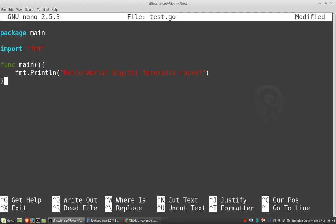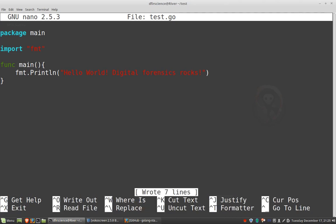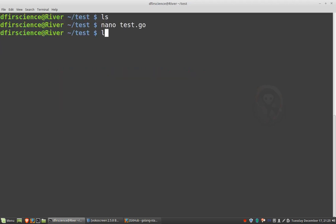So now all we have to do is, if you're using nano, do control O, and then file name to write, test.go. Hit enter, and then hit control X to exit. Now we have our file, test.go.